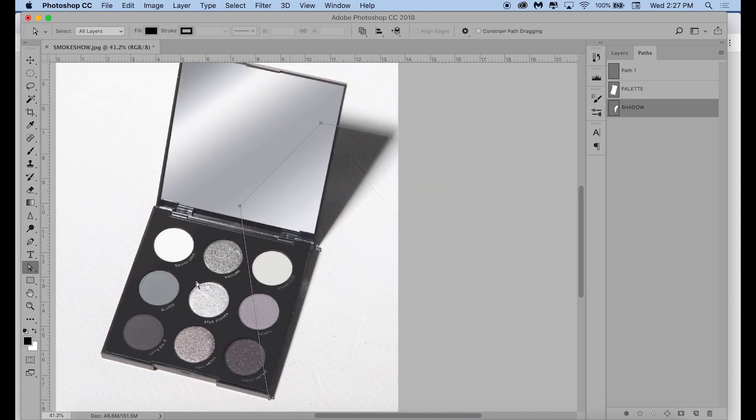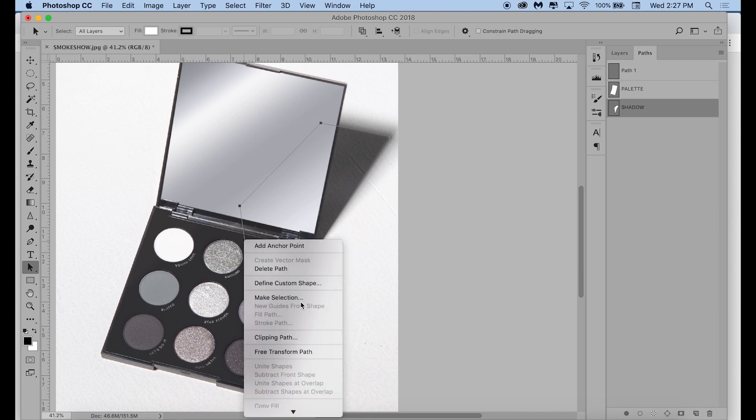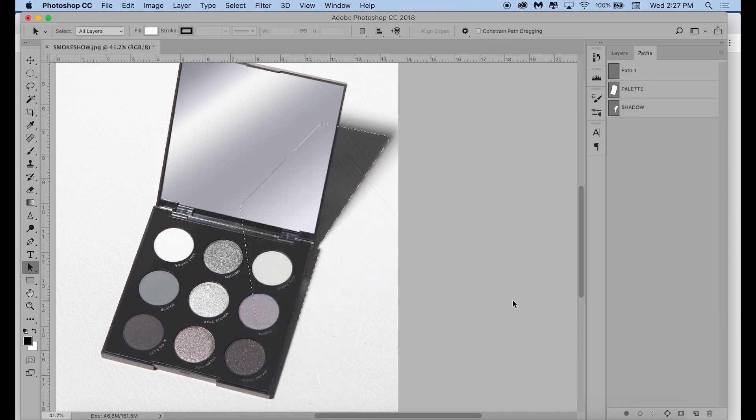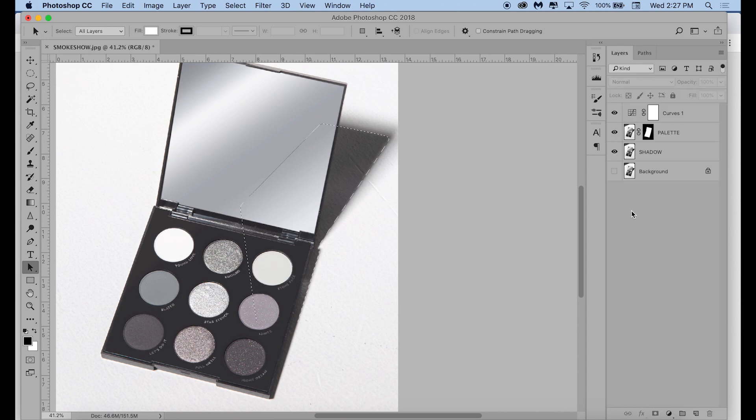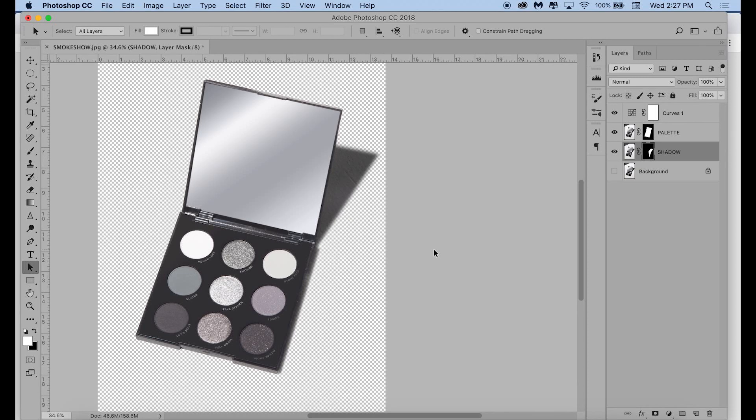Since shadows have soft edges, when I enter the feather radius, I'm using a large number. This time, I settled on the number 20, but you can really just play around with it to see what works and what you think looks best for your photo.